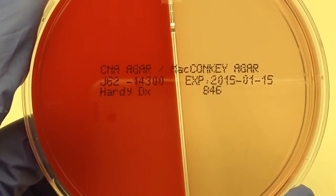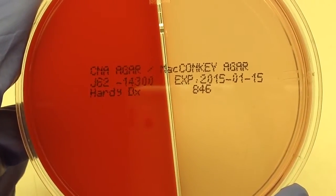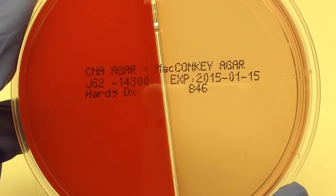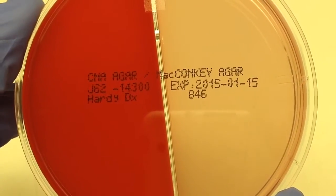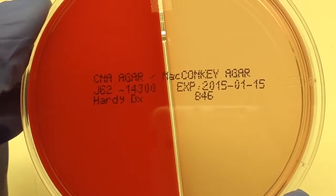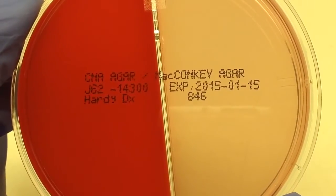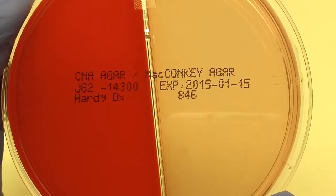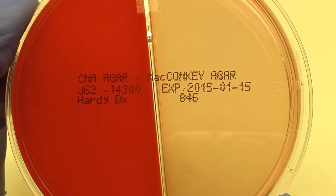The next plate is another bi-plate. It's half CNA and half MacConkey's. The purpose of CNA is it contains the antibiotics colistin and nalidixic acid, and its purpose is to suppress gram-negative growth and support the growth of gram-positive organisms. On the right we have MacConkey's. In opposition to the CNA, it suppresses gram-positive growth and it supports the growth of gram-negative organisms.